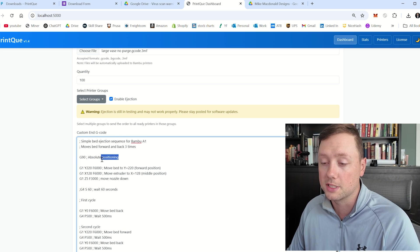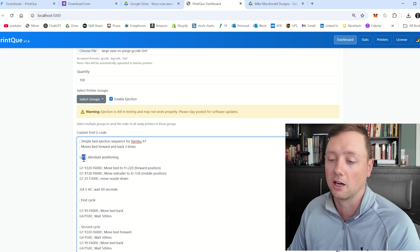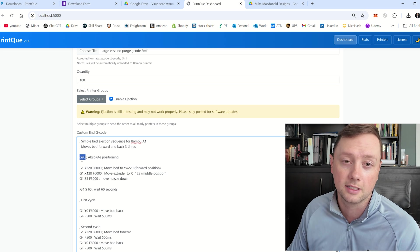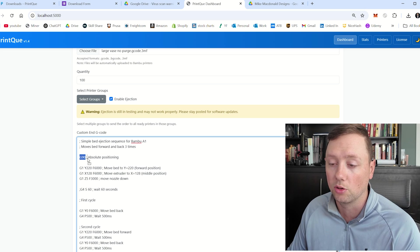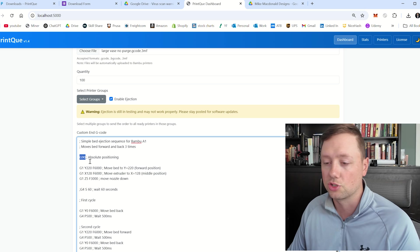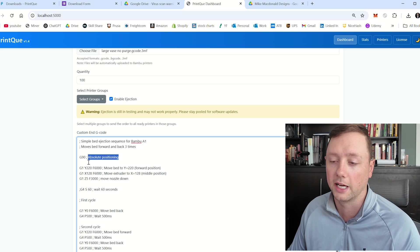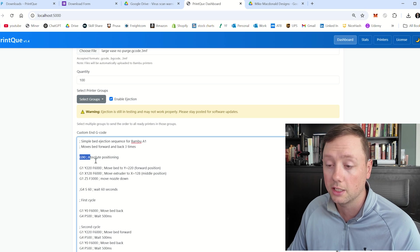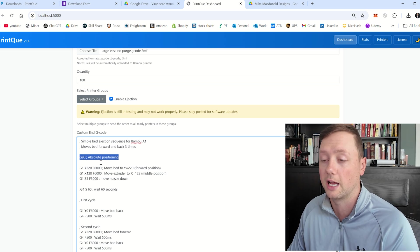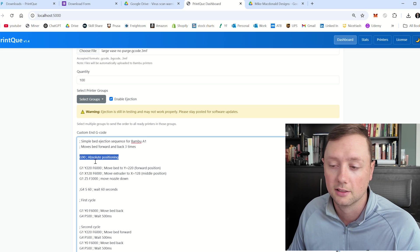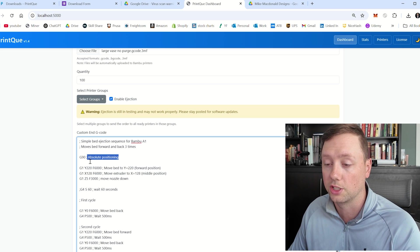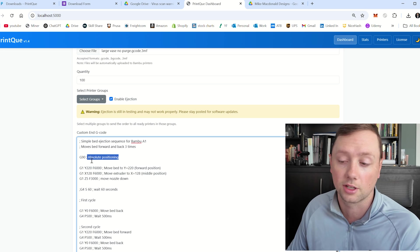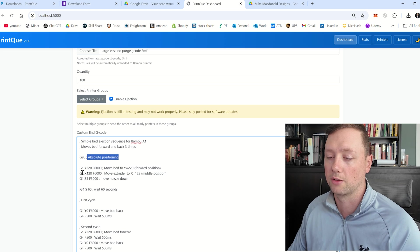And so when we go G90 and then semicolon and absolute positioning, absolute positioning is just an explanation of what G90 means. And so as soon as that semicolon is here, it basically stops reading any of the code on that line. And so the only code that gets read on this line of G code here is G90. And then absolute positioning is just for humans looking at the code.